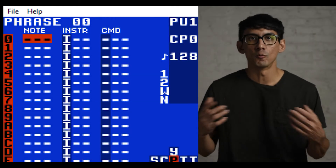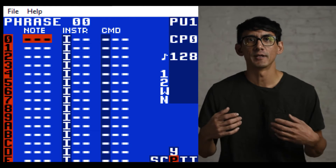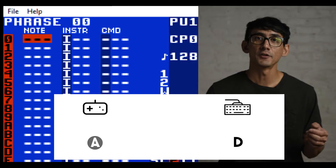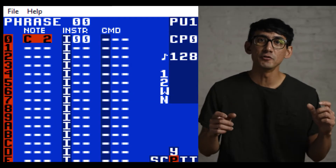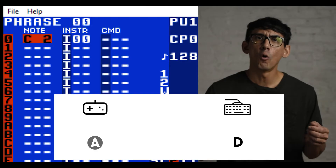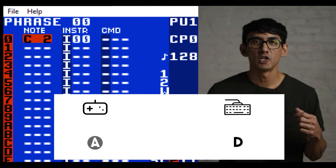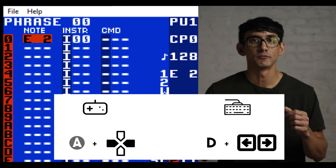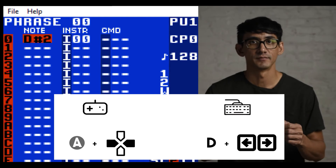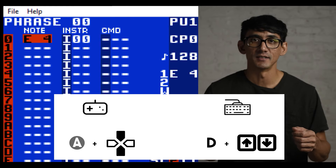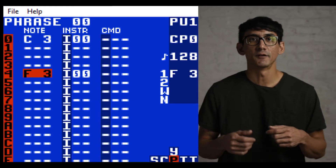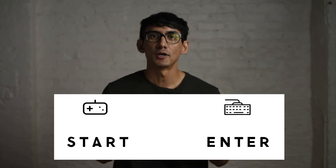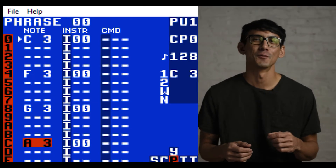A phrase is just a series of notes that you want to play, and in LSDJ you can have up to 16 notes in a phrase. So let's make our first sound. Press A on the controller to make a note — you'll see the label C2 in slot zero. This means it's the note C in the second octave, which is the lowest note you can play in the pulse wave channel. Press and hold A to hear the note. To change a note, press and hold A and use the left and right arrows to change it; pressing A plus up and down will change the octave. Press start to play the phrase.